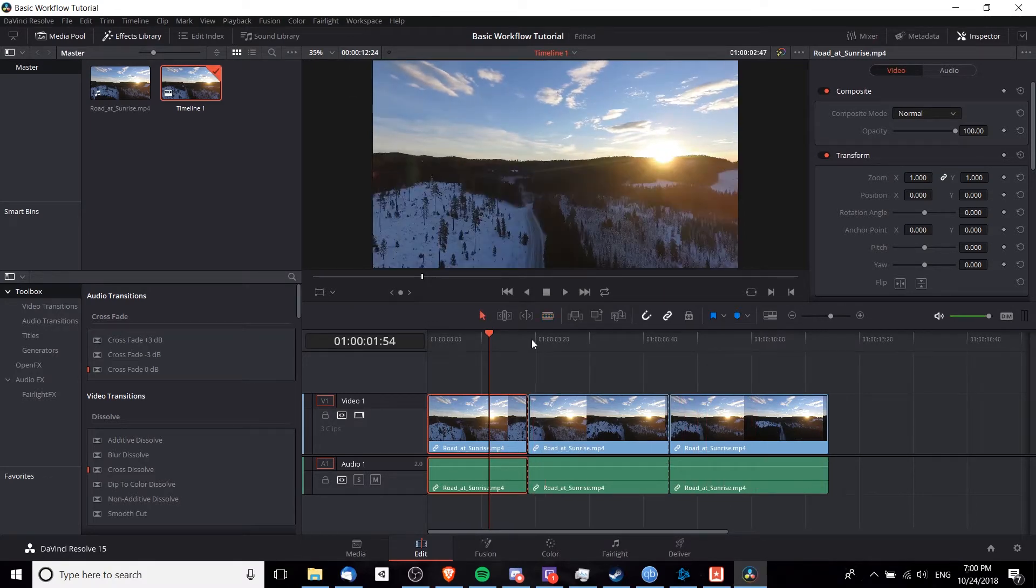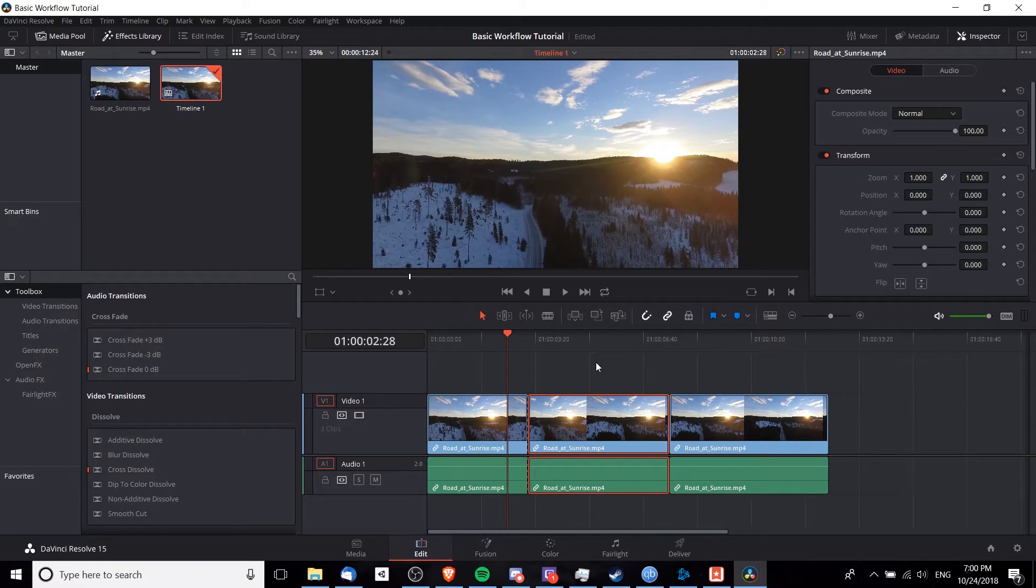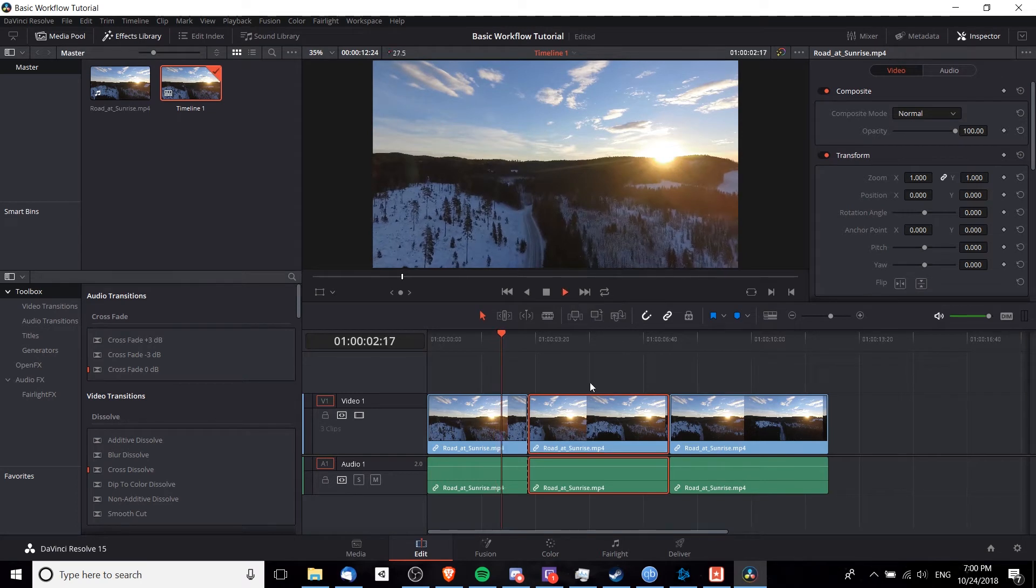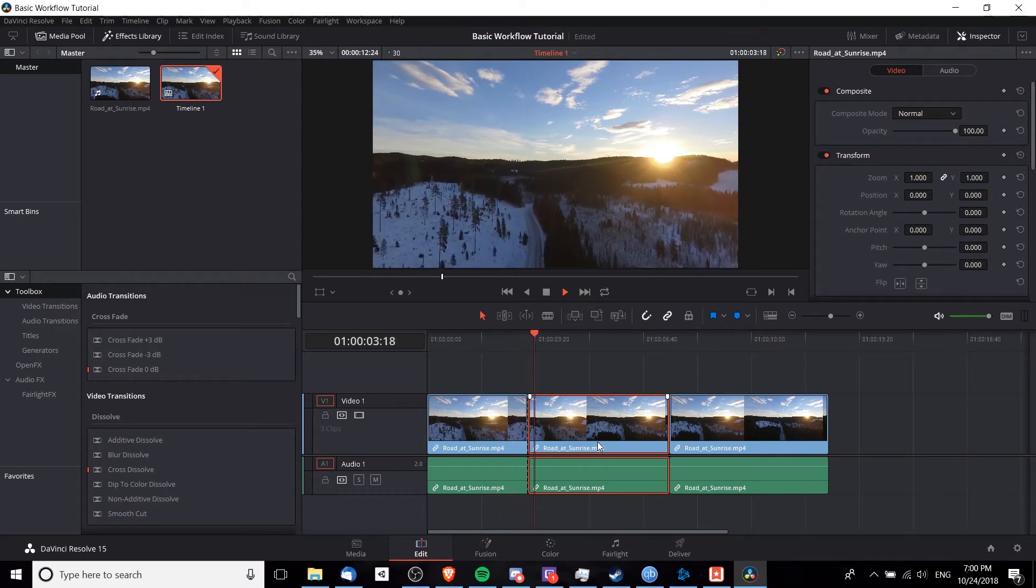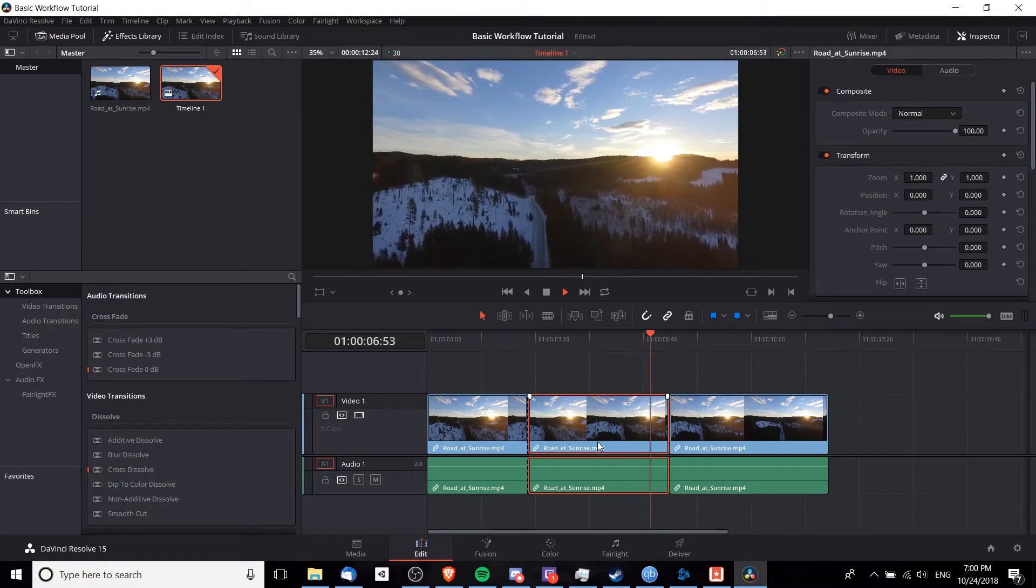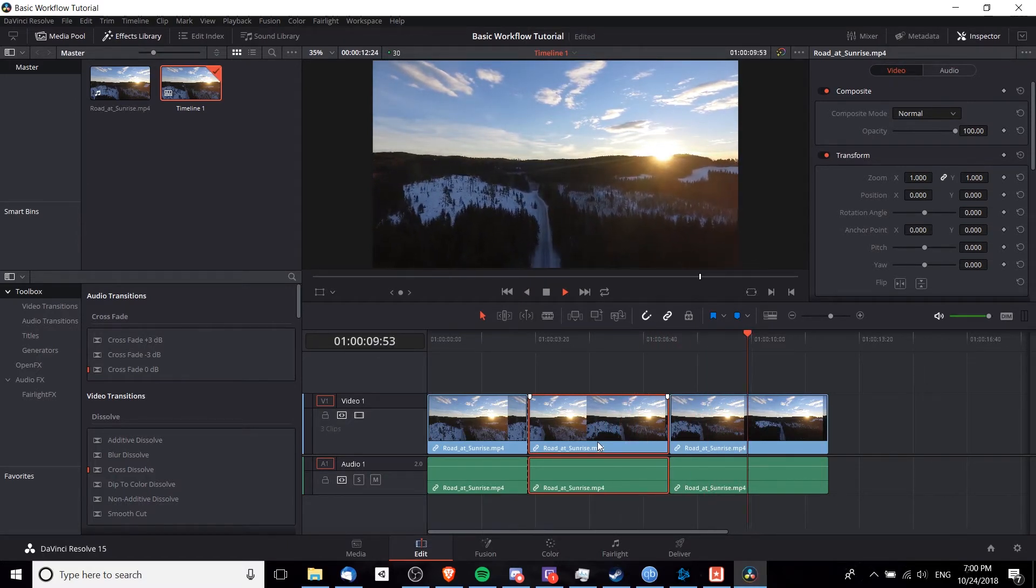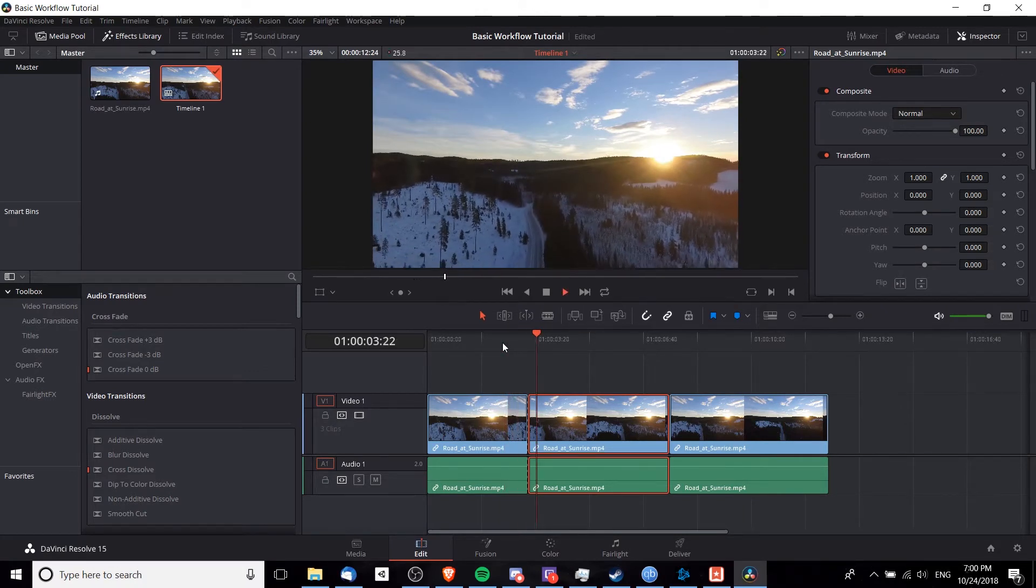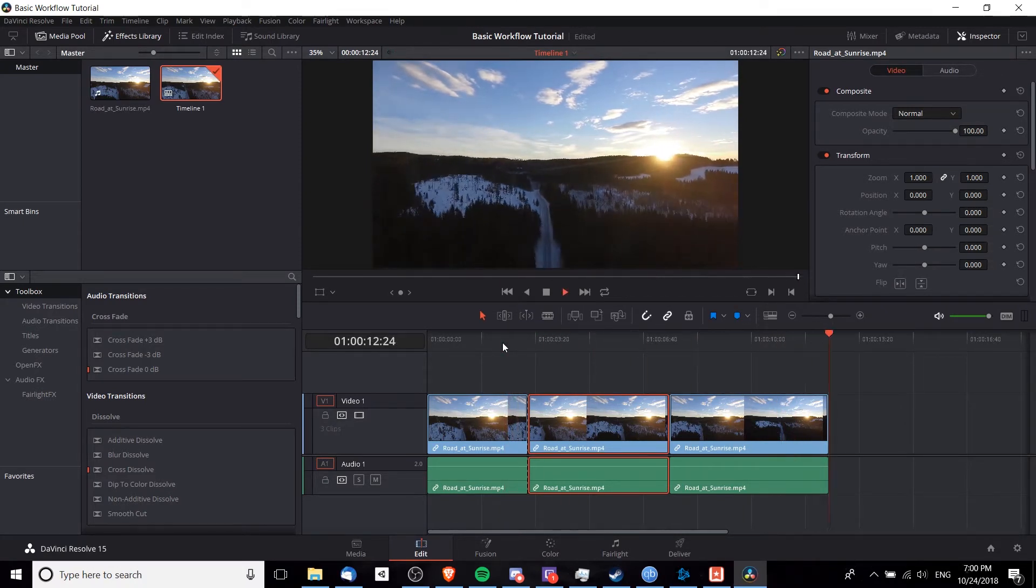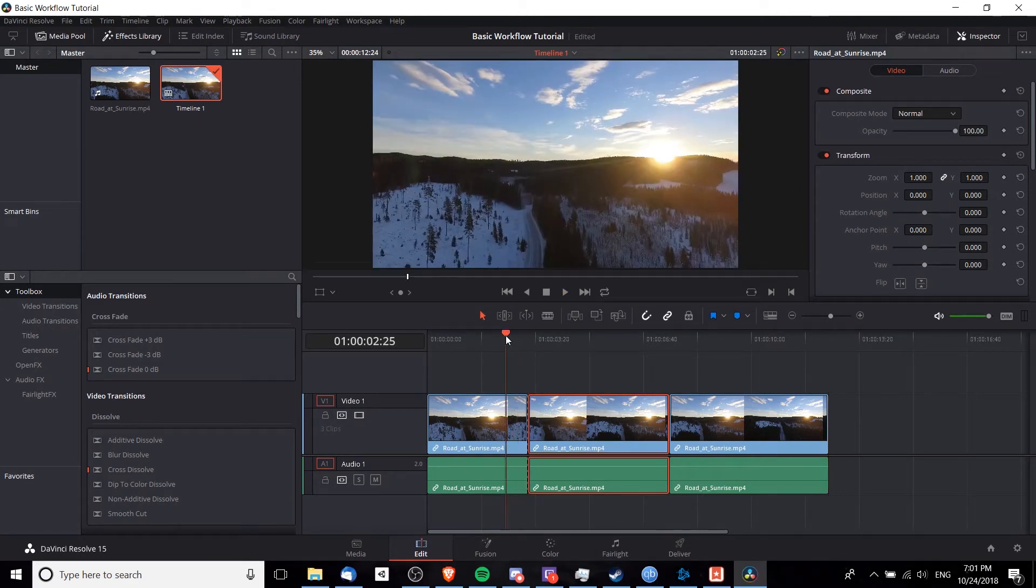So now we have this video clip over here that we no longer want. If we want to play back the video clip or the timeline at any point, we simply position the timeline cursor and hit play. This will allow us to confirm that this middle section here is something that we don't want. Hitting L on the keyboard while you're playing back a clip allows it to play back at double speed. You can also hit L multiple times if you want it to go much faster.